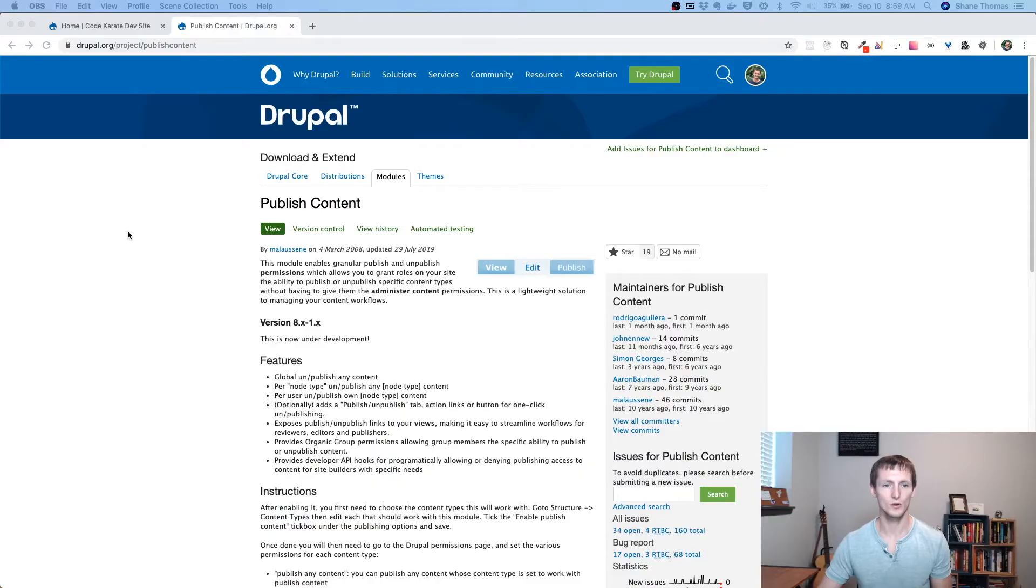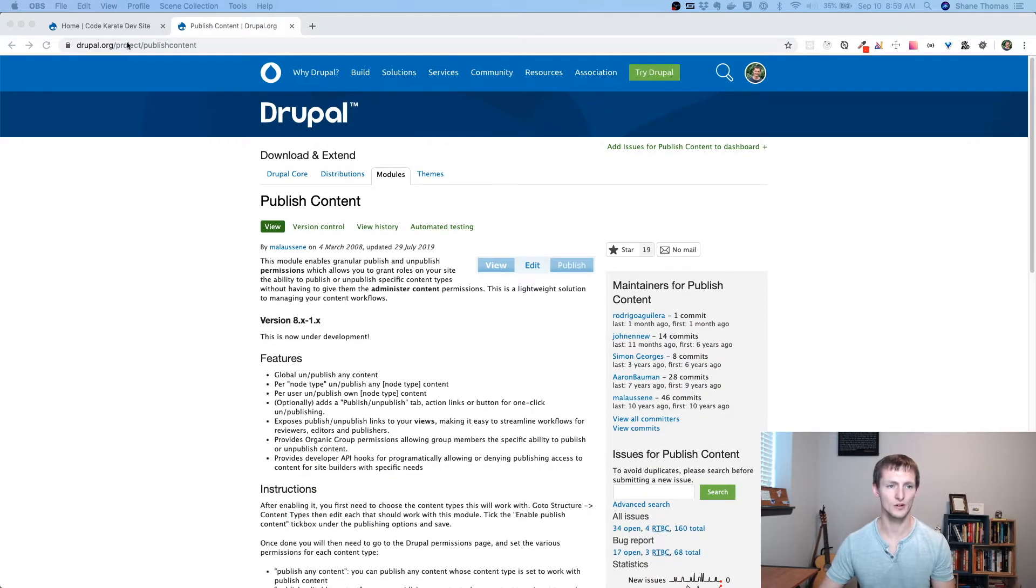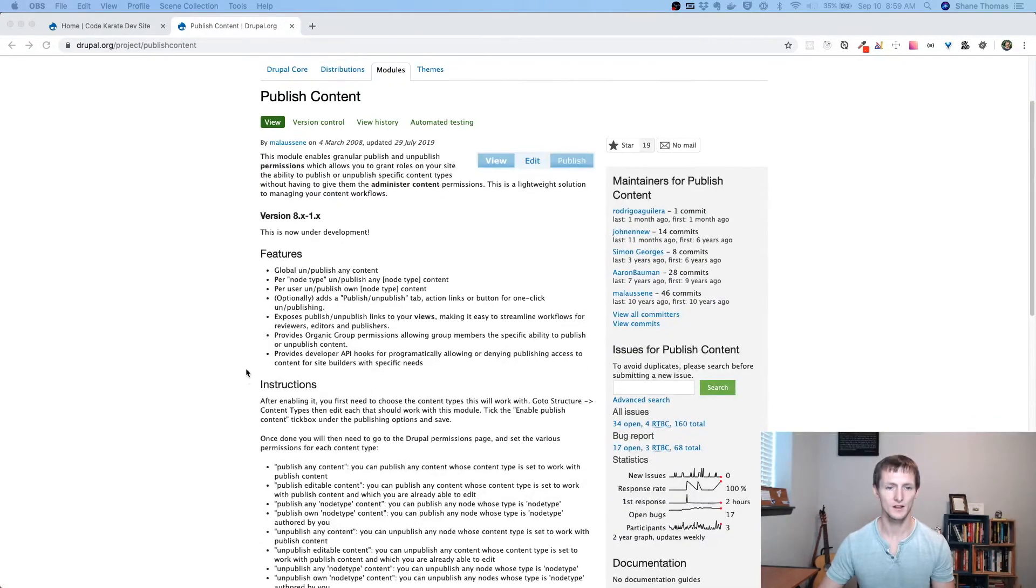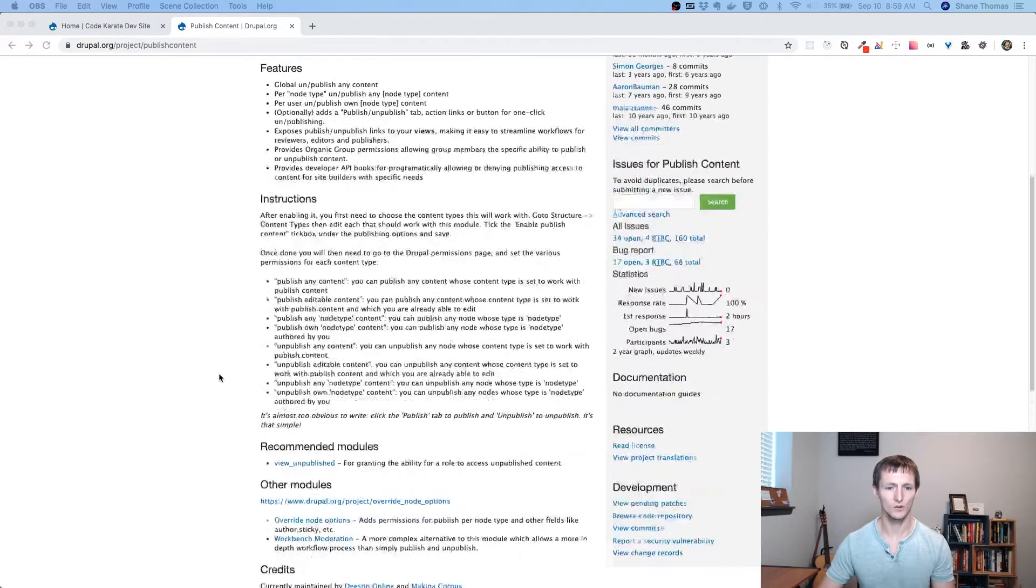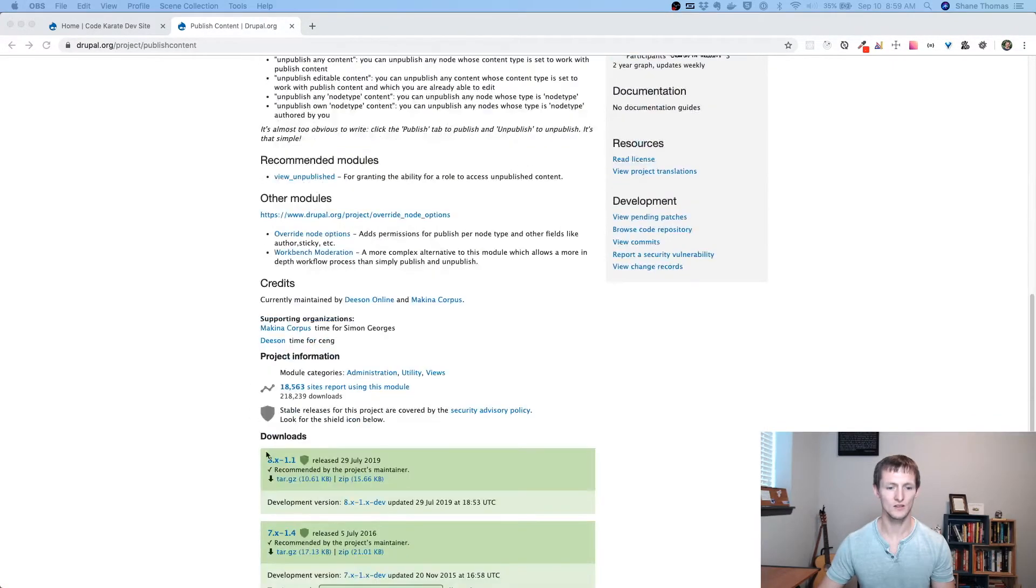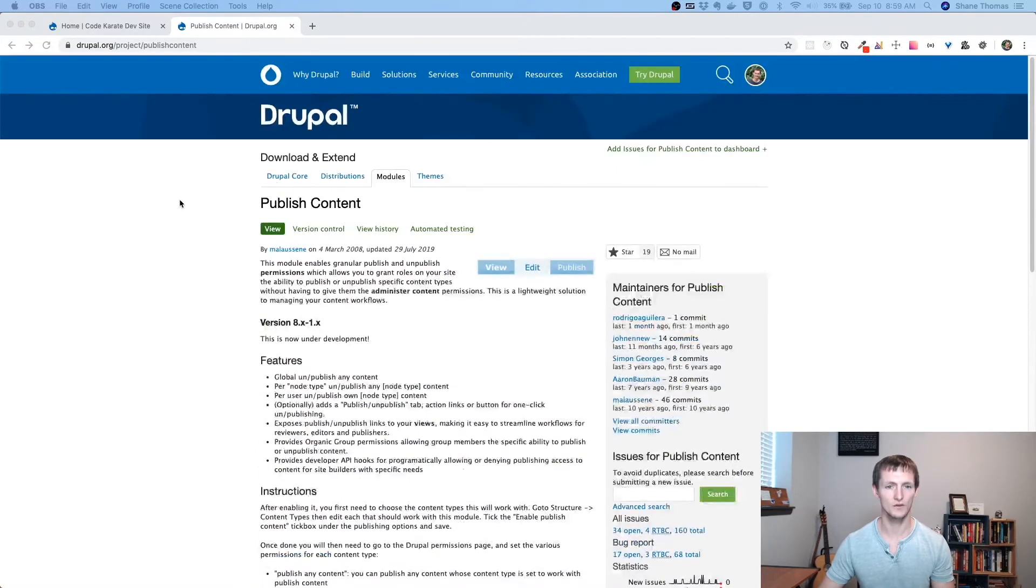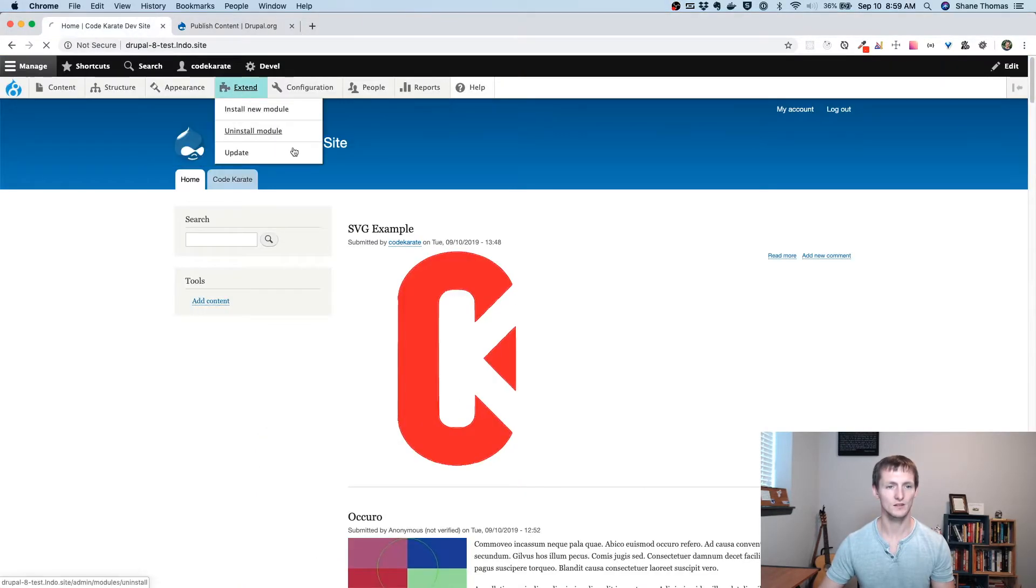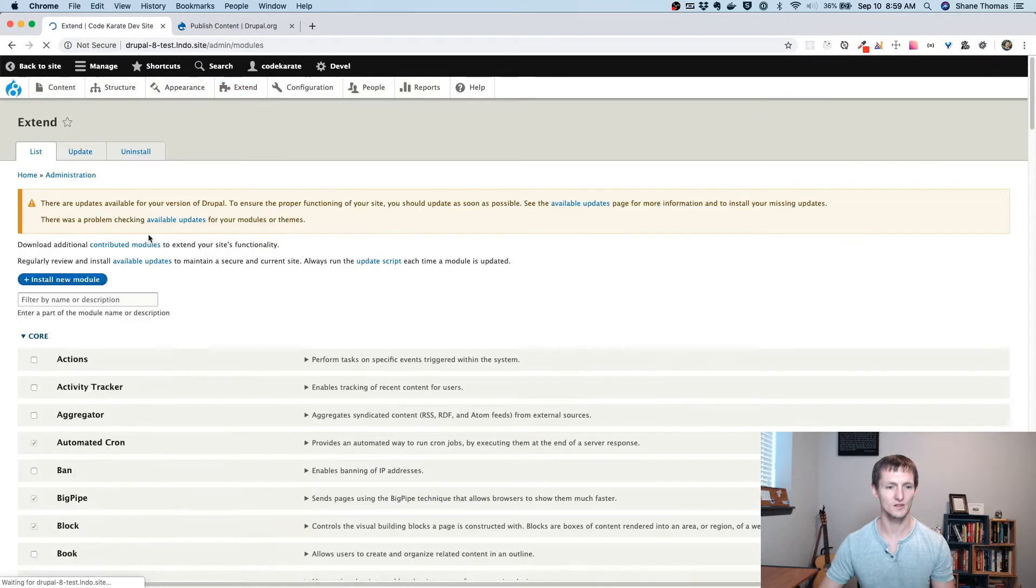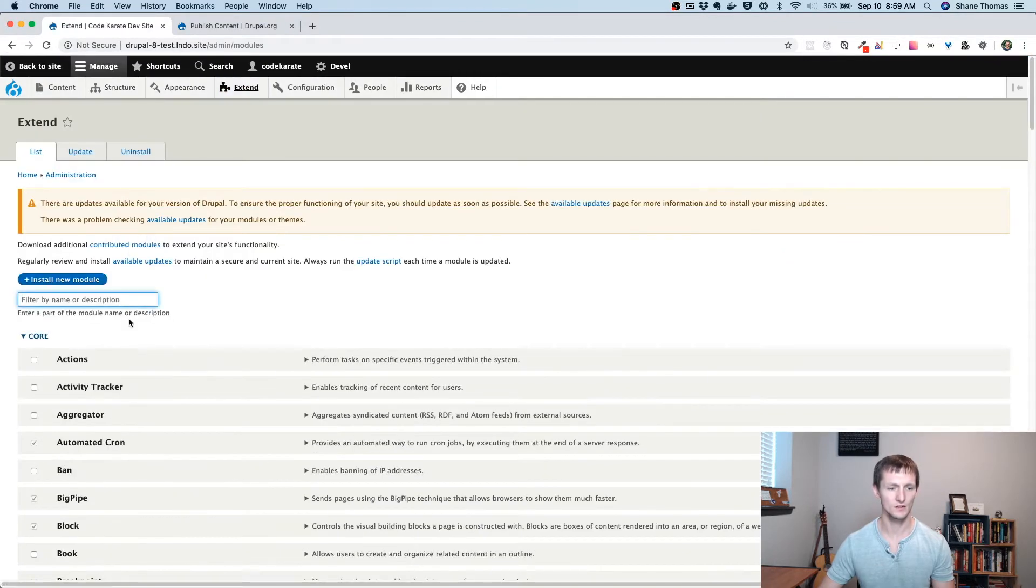So let's go ahead and get started. We're on the Drupal 8 Publish Content page, or the project page. It's drupal.org slash project slash publish content, and we're going to be using the 8.x-1.1 version. If we head on over to our site, you'll see that we have it installed here.